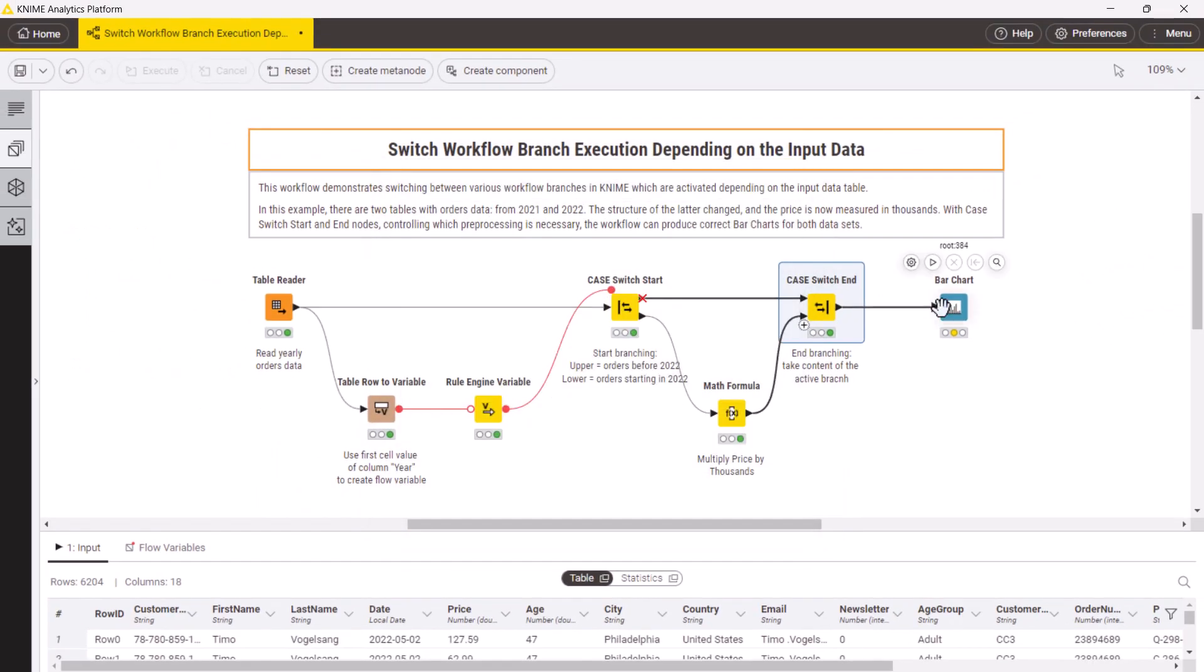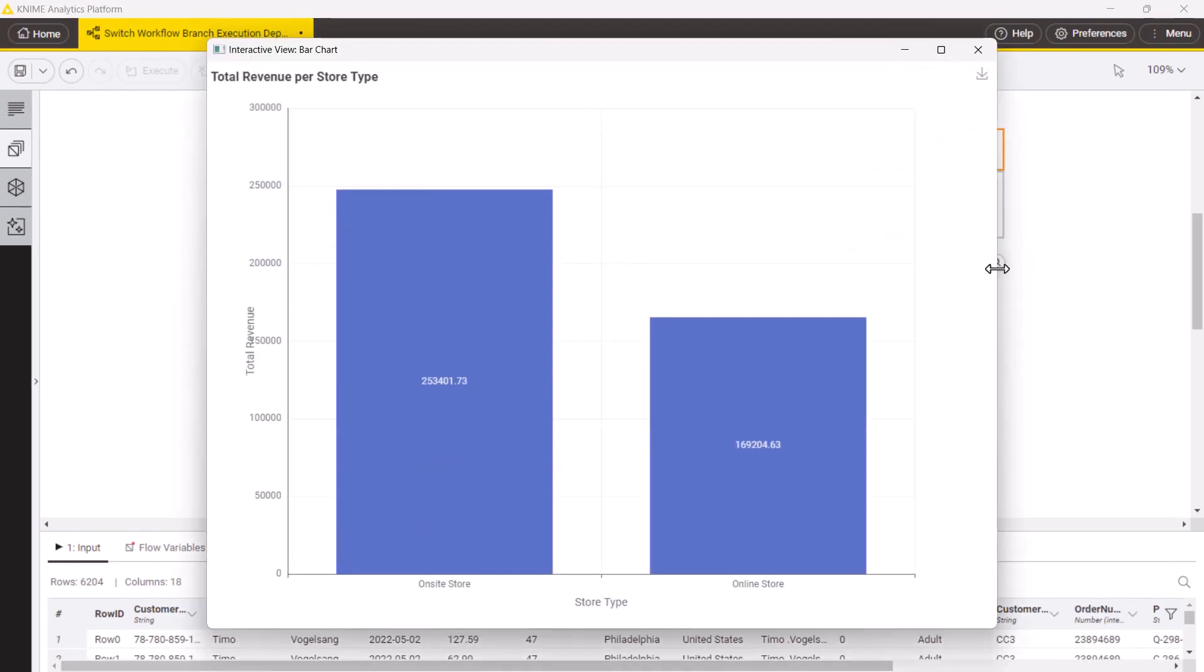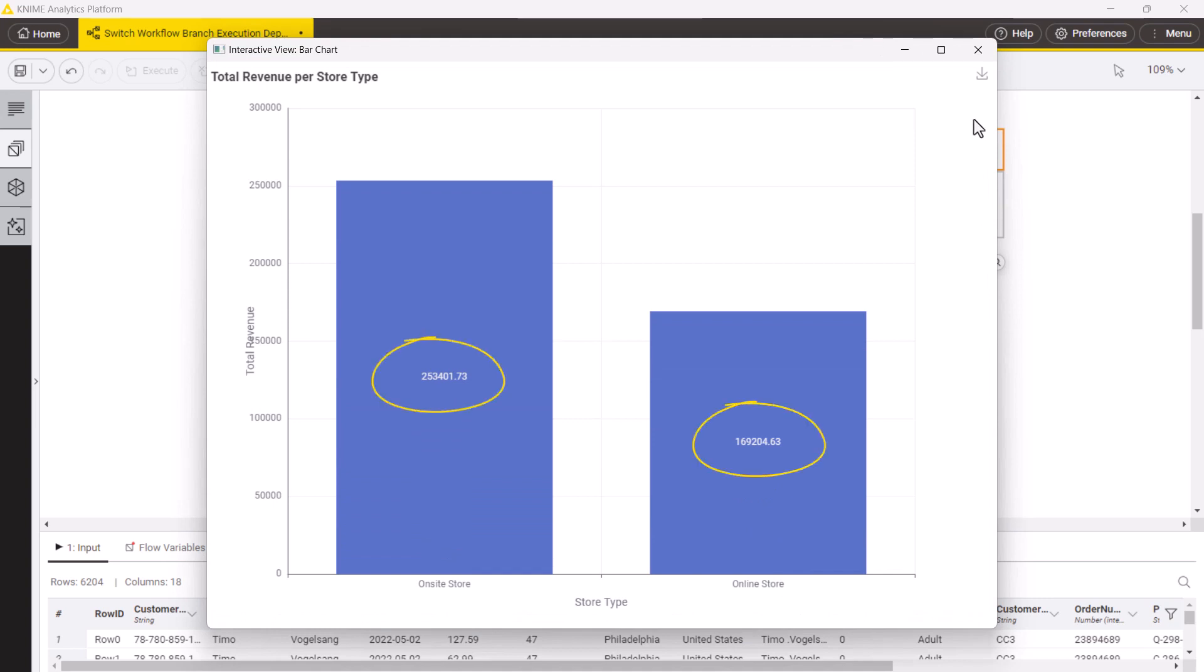Now, let's execute the whole workflow for data from 2022 and look at the bar chart. The price scale is adjusted and the chart looks correct.